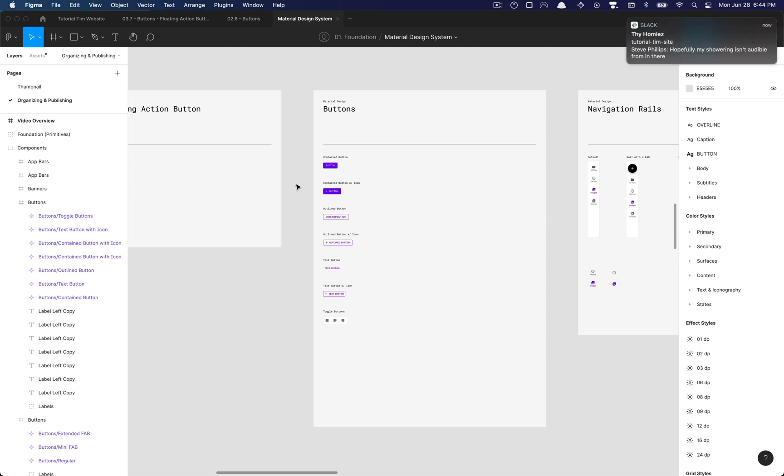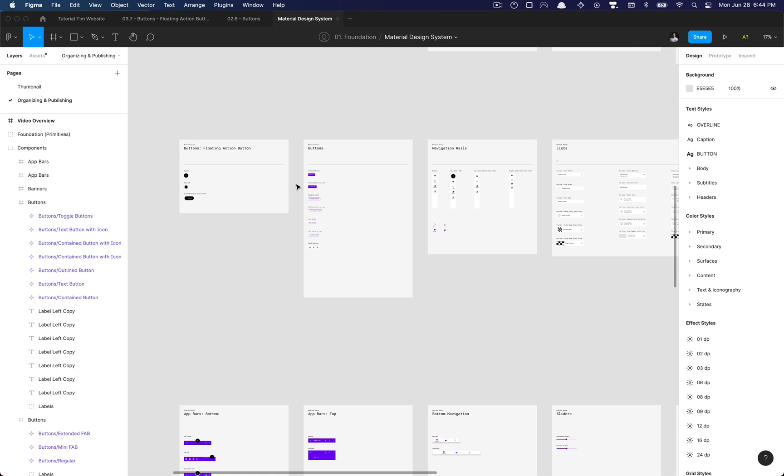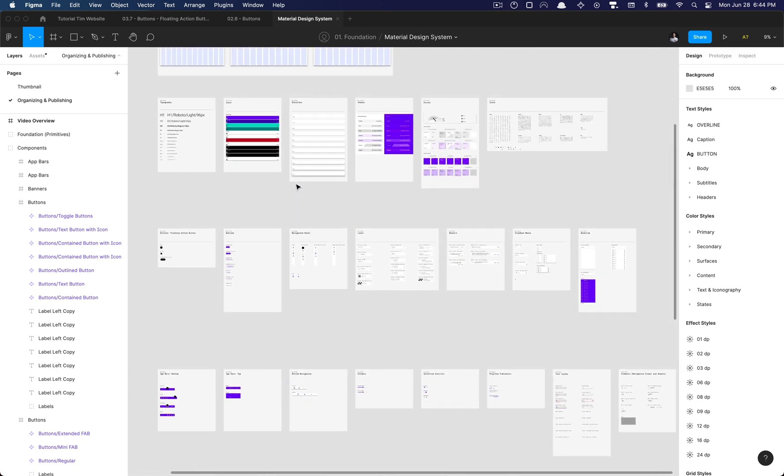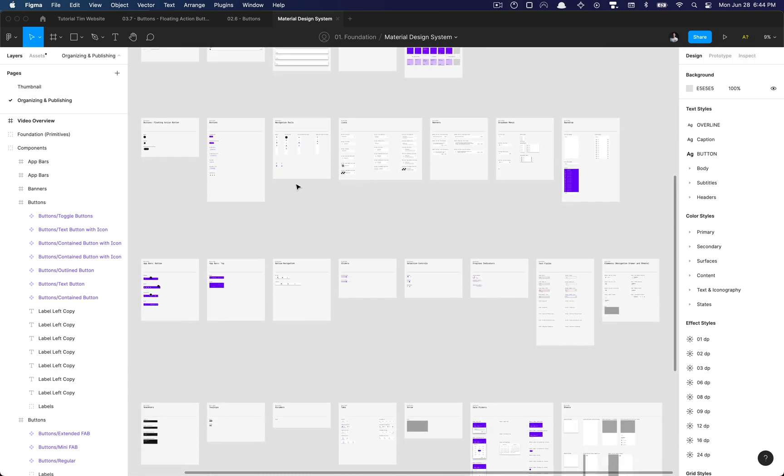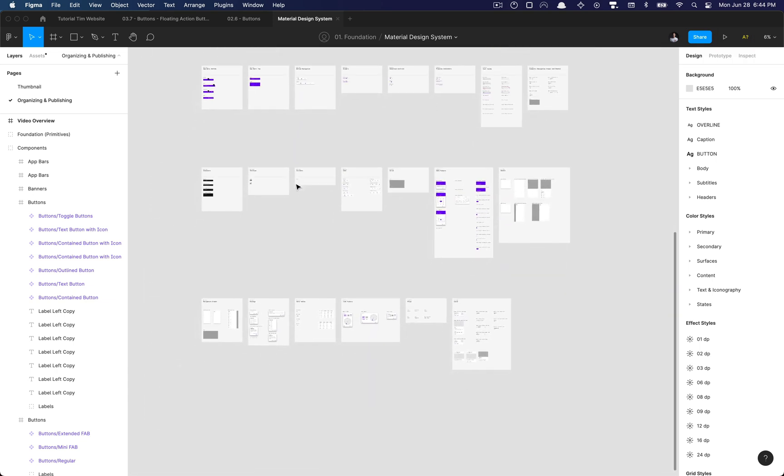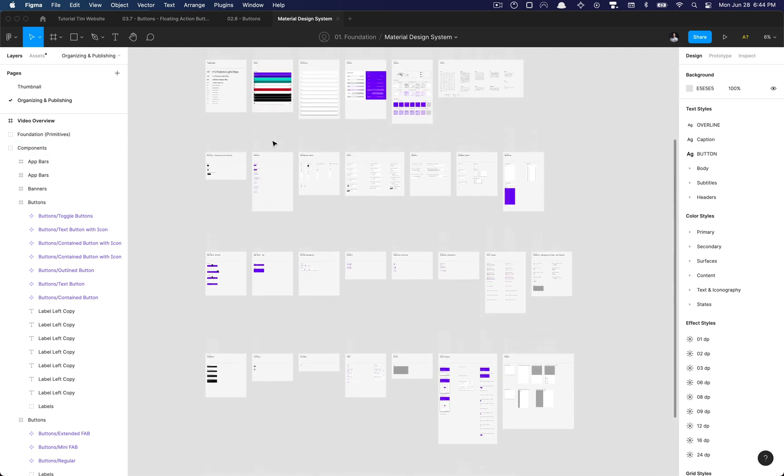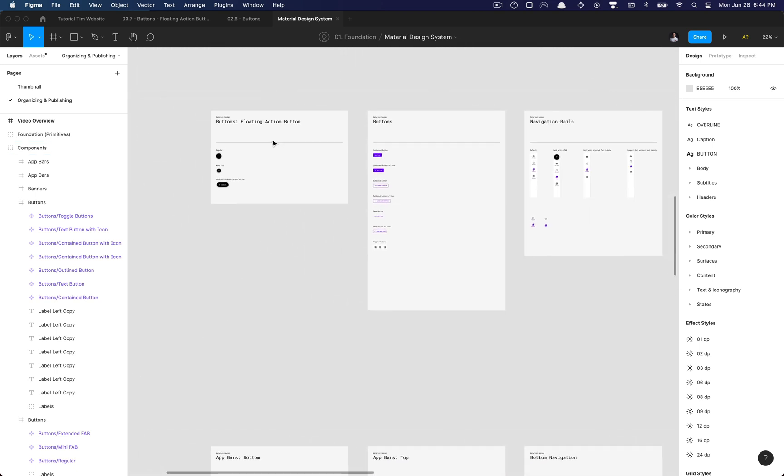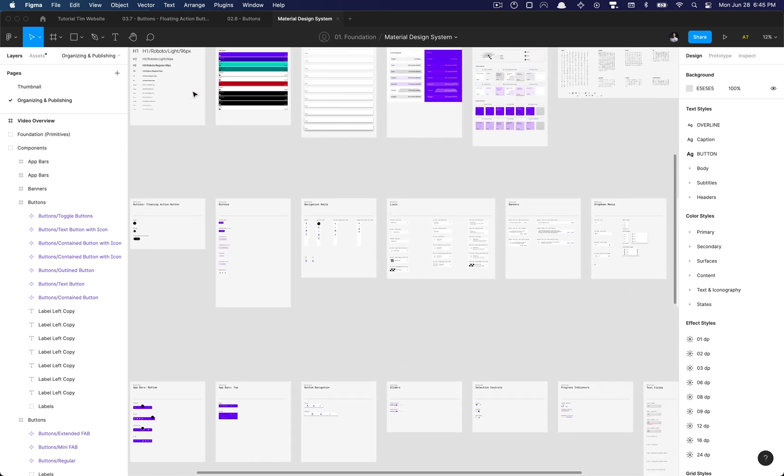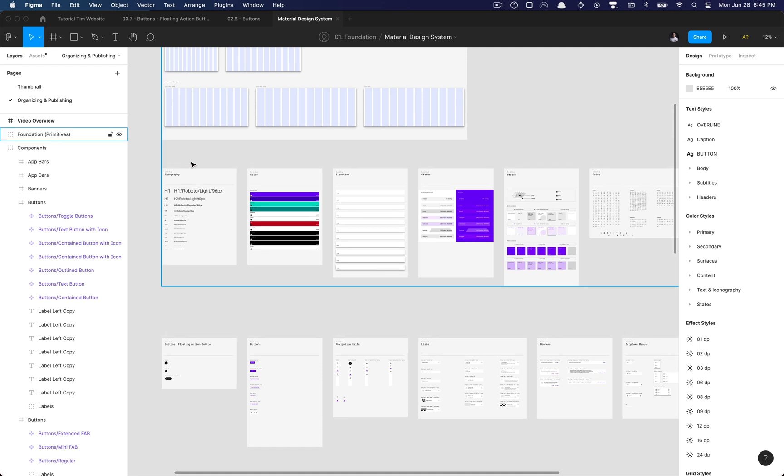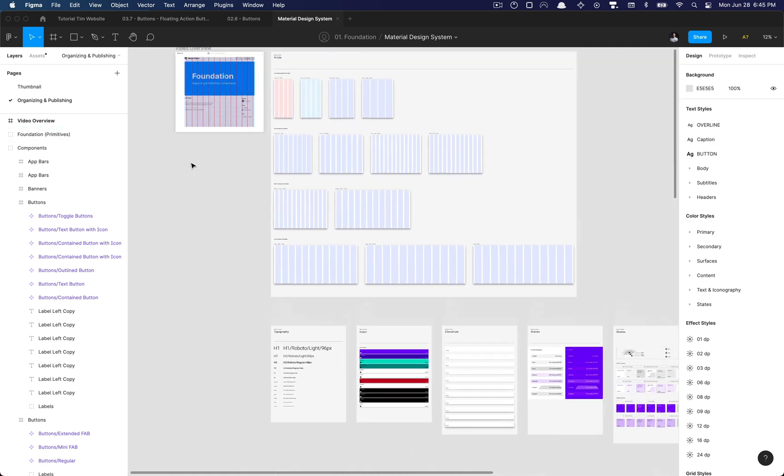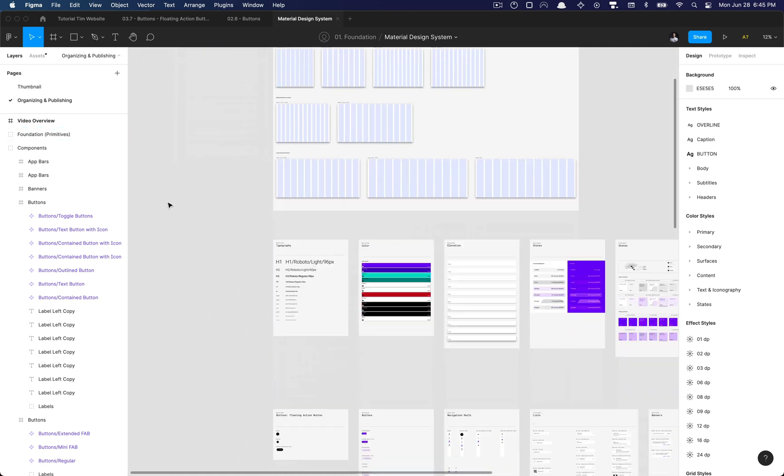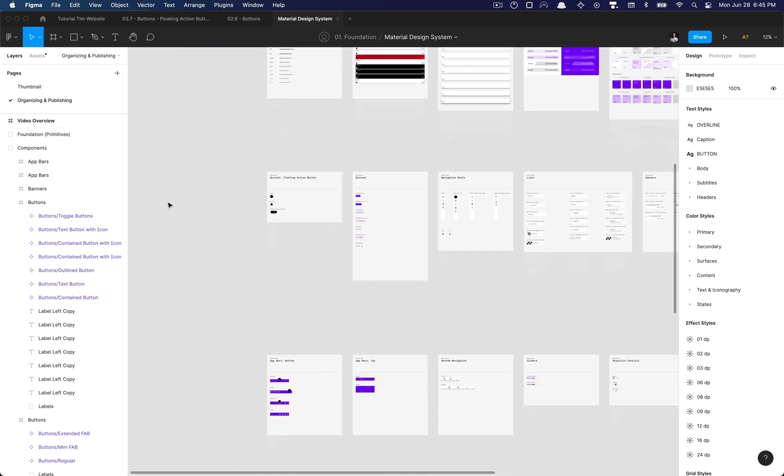And then also we'll go ahead and get ready to publish this library and go about adding states to components that don't have states yet, which is pretty much every component. And that should just about do it for our design system course and building the material design system.